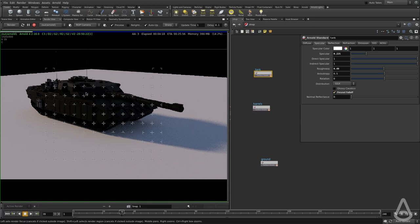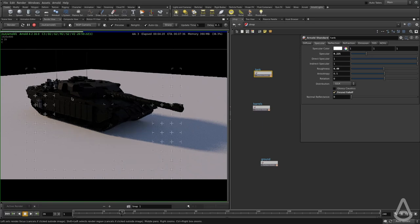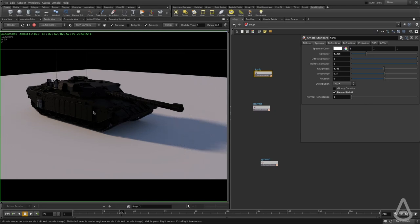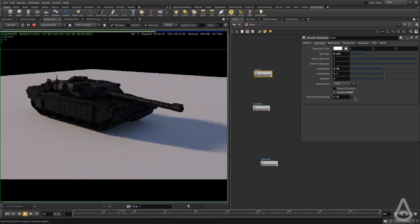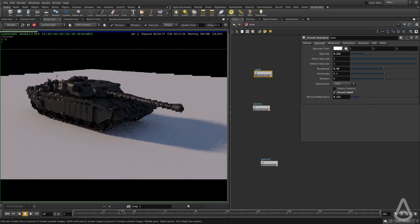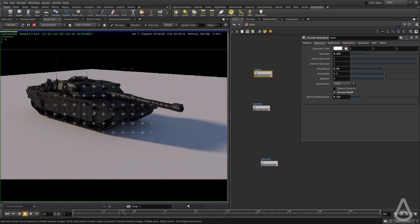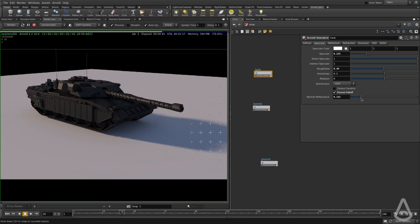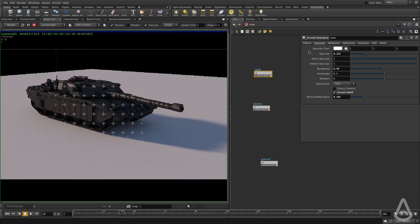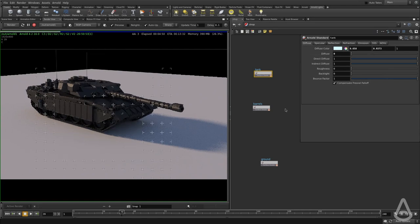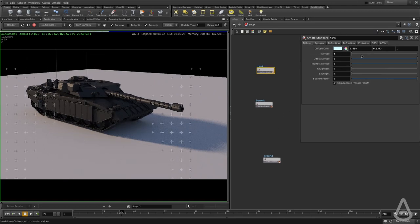If we turn on Fresnel, we get basically zero reflection on things facing directly toward the camera, and 100% reflection on things facing away from the camera. We can start increasing that value to get more reflection overall when looking straight at the object's surface normal.